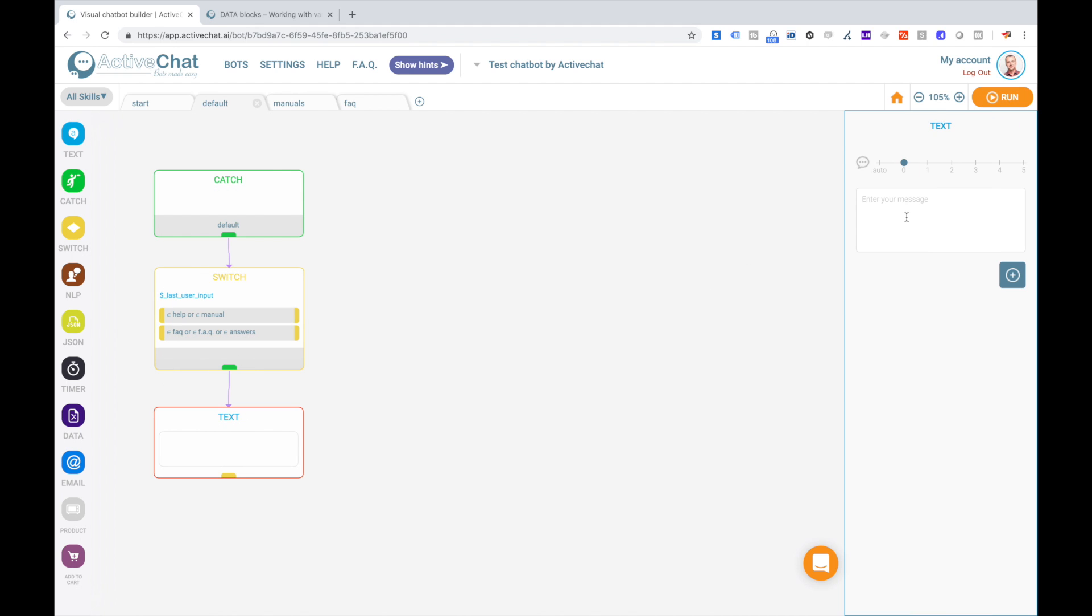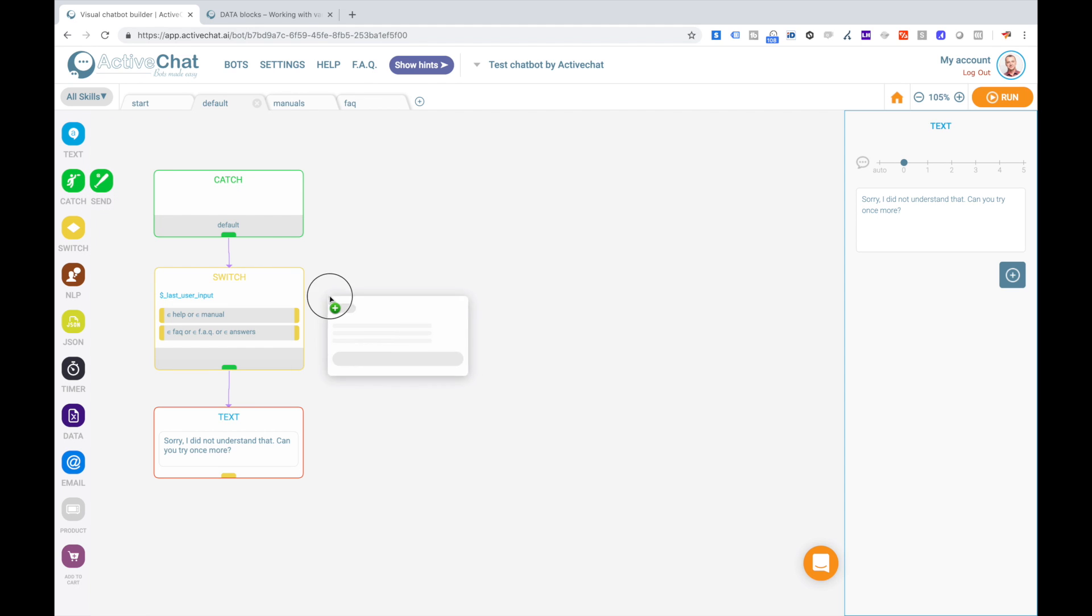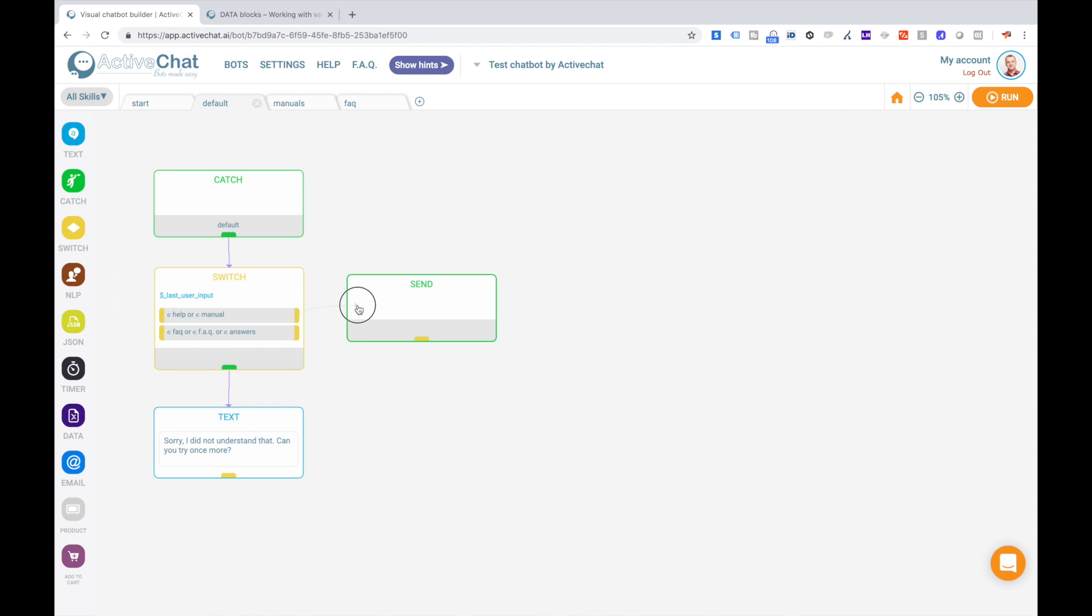Perfect. So to make these two buttons work, we will just use send block to send events starting each of our content skills.